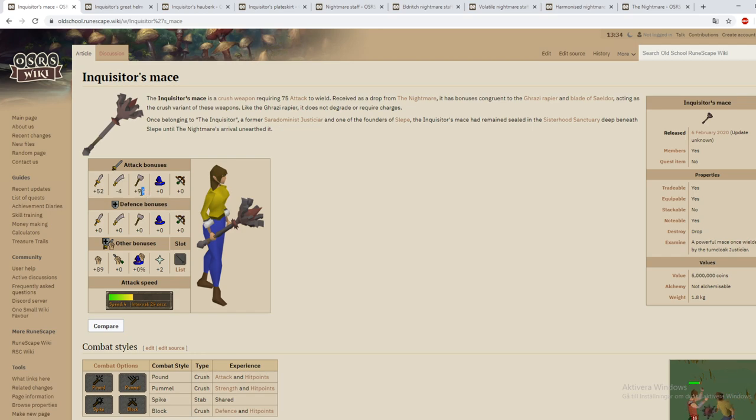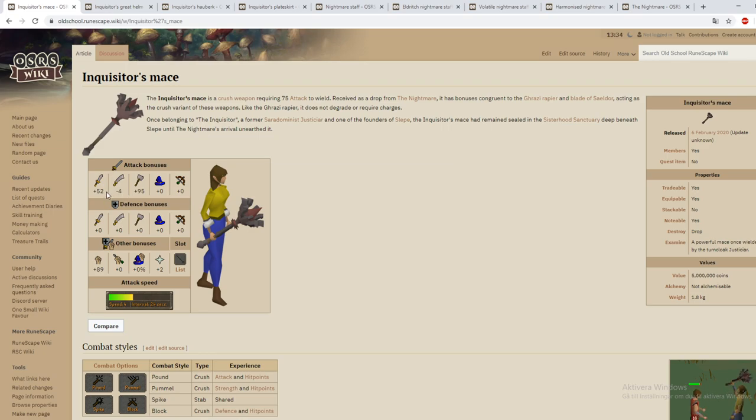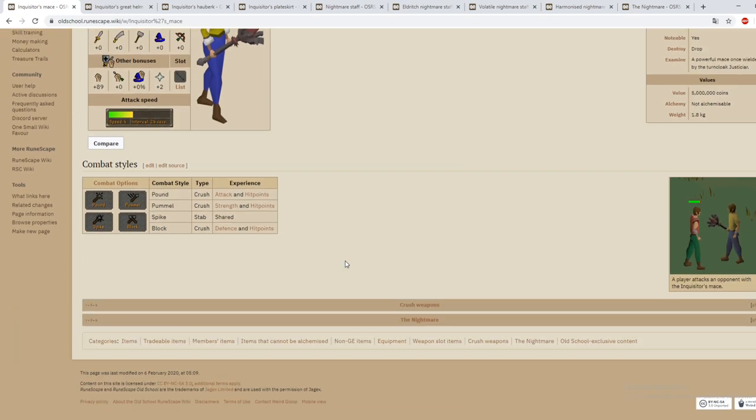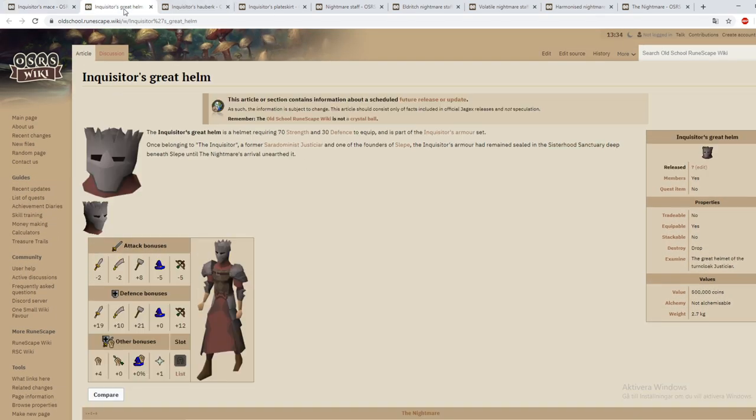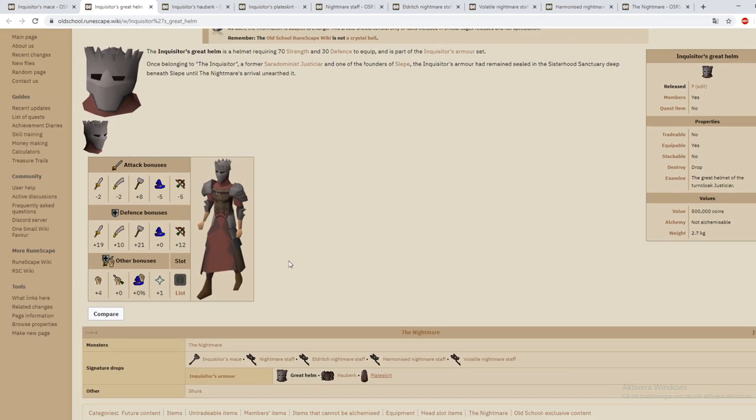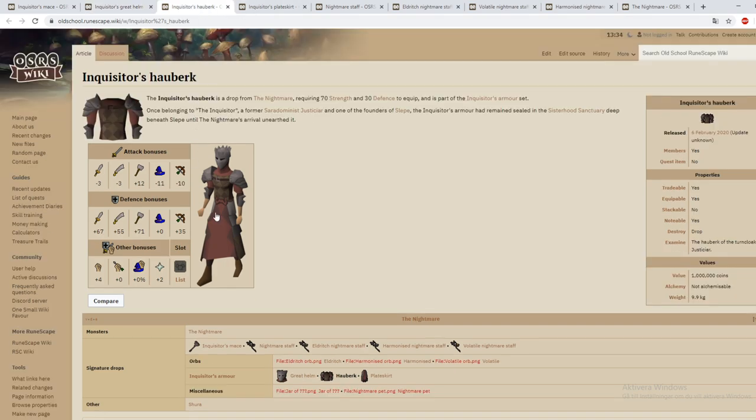You can see here 95 crush bonus. Meanwhile on slash it's minus 4 and on stab 52 plus. If we go over to the other items here it is a melee setup for 4 plus strength, not that much prayer, and then you have defense bonuses that are pretty good. If you go to the hauberk here you can see that the defense bonuses are pretty good.